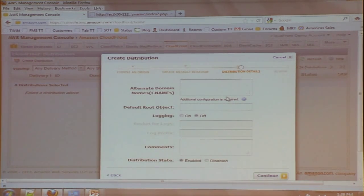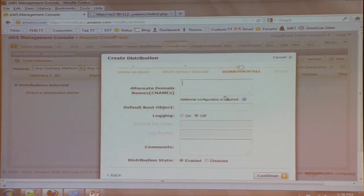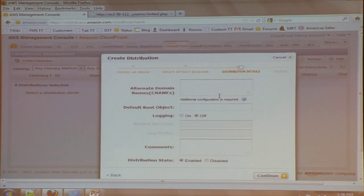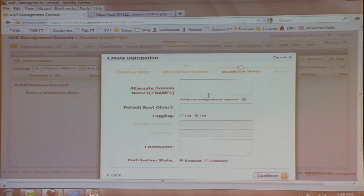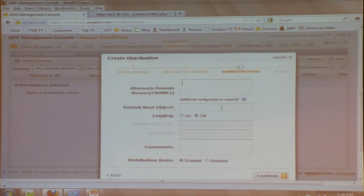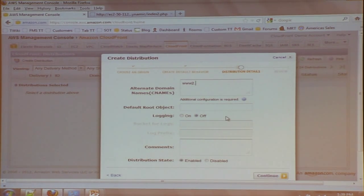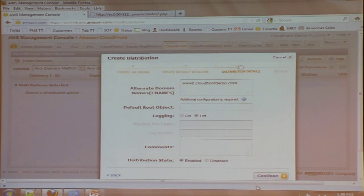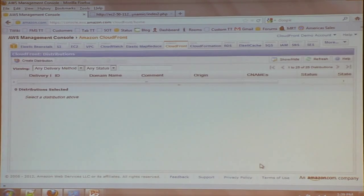And then lastly, I've got a CNAME field. And so what I would do here is enter in an alias for my distribution, something that my customers would remember. So we could do, you know, let's do www.cloudfrontdemo.com. And let's say Continue, and I'm going to create my distribution.